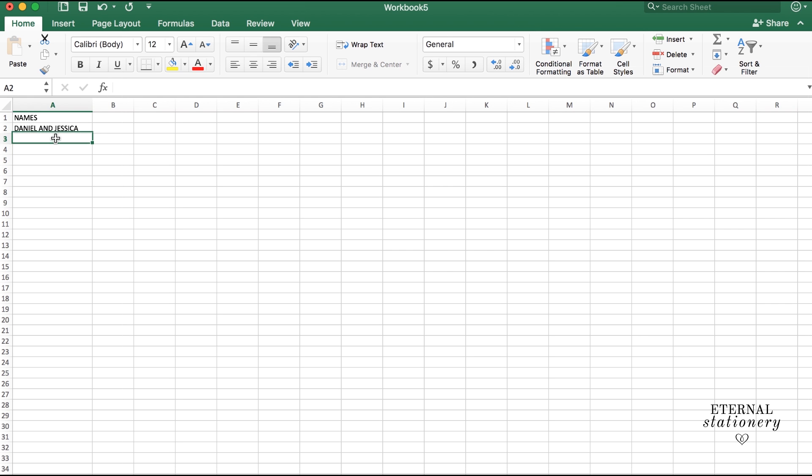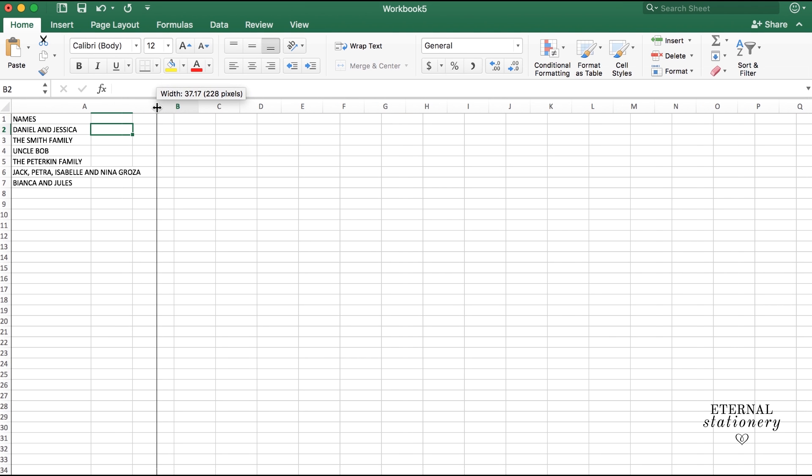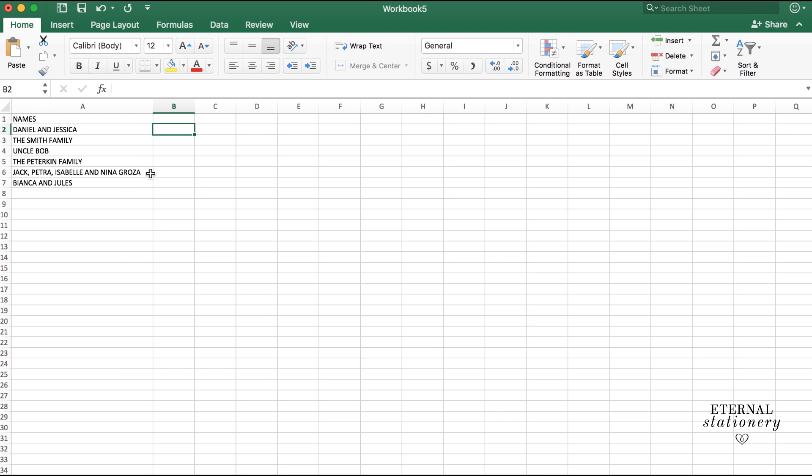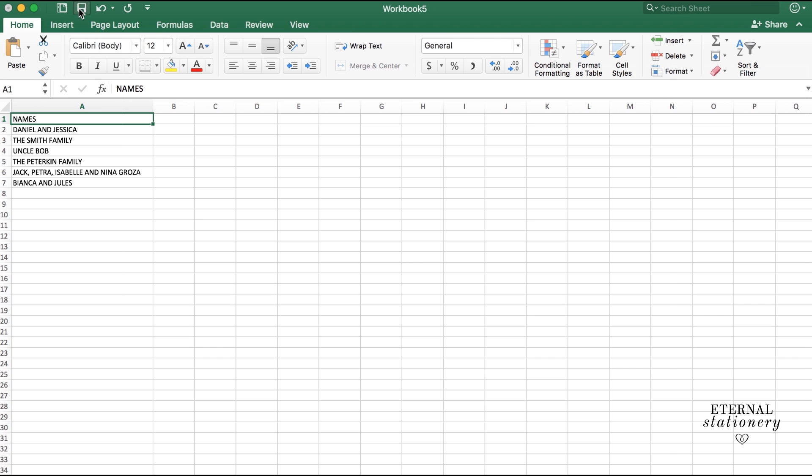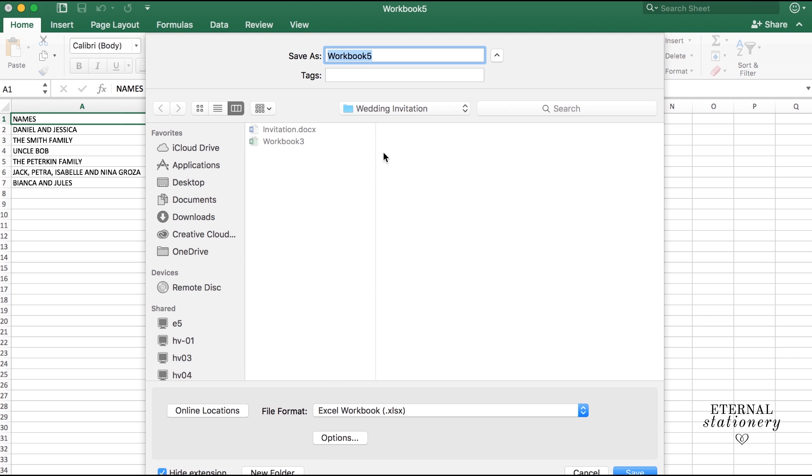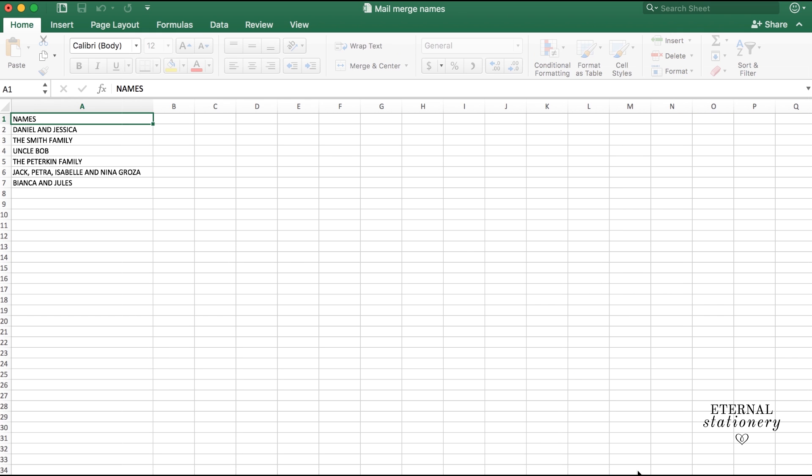Then all you need to do is just fill in the rest, which I have done ahead of time. So I'm going to save my workbook and name it Mail Merge Names. Click save and that is done now.